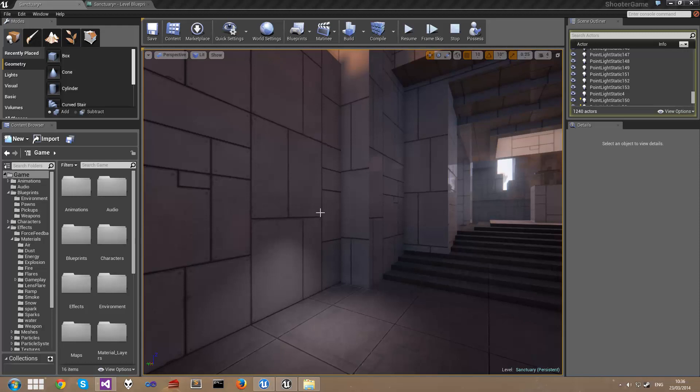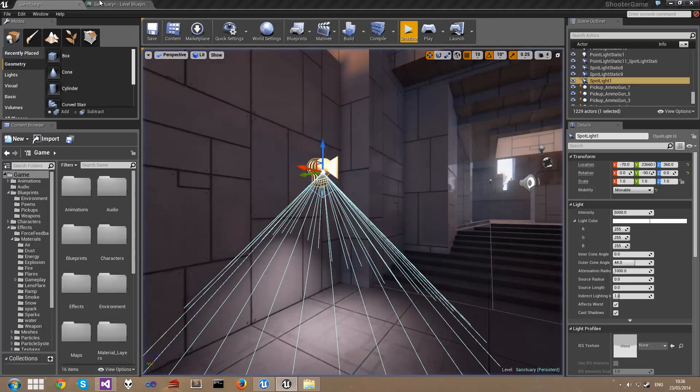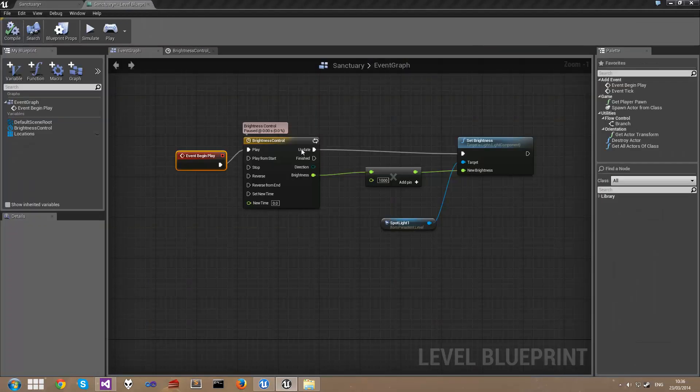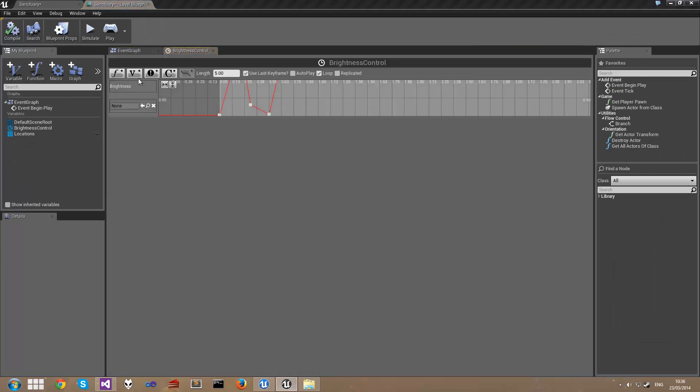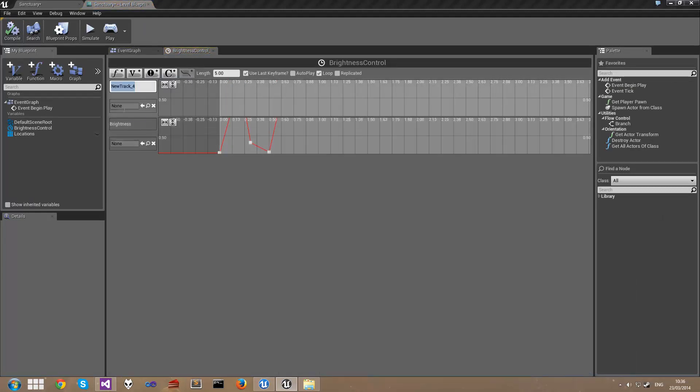Back in the blueprint I'm going to double click on the timeline, and I'm going to add a new event track. I'm going to call this Sparks.